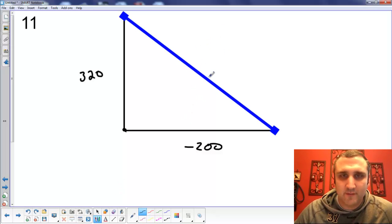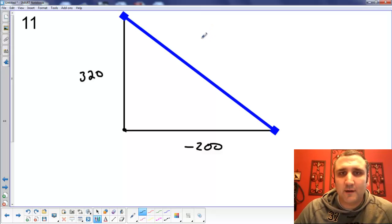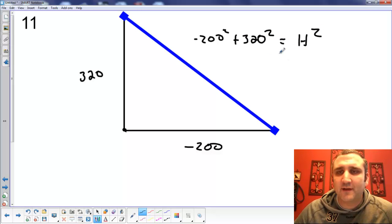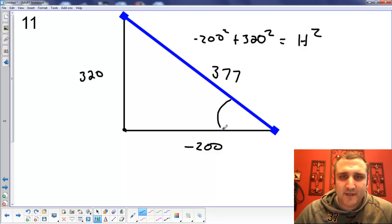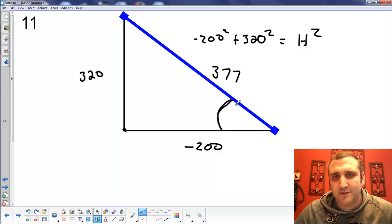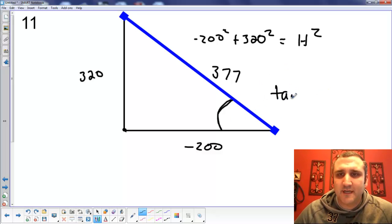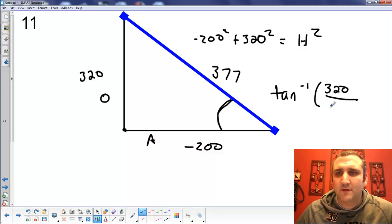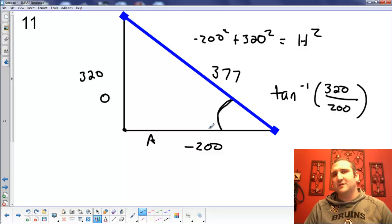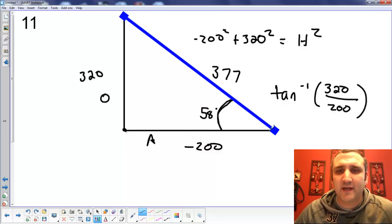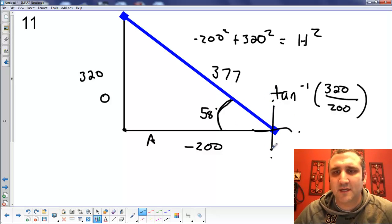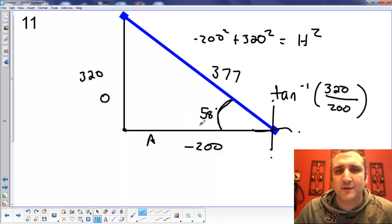To figure out the angle, we're going to go inverse tangent of the opposite — 320 — over the adjacent — 200. You can drop the negatives; I'll know what you mean on a quiz or a test. You should end up with about 58 degrees. That's technically above the negative X. So here's your coordinate plane — positive X, positive Y, negative X, negative Y — and we are 58 degrees above the negative X.